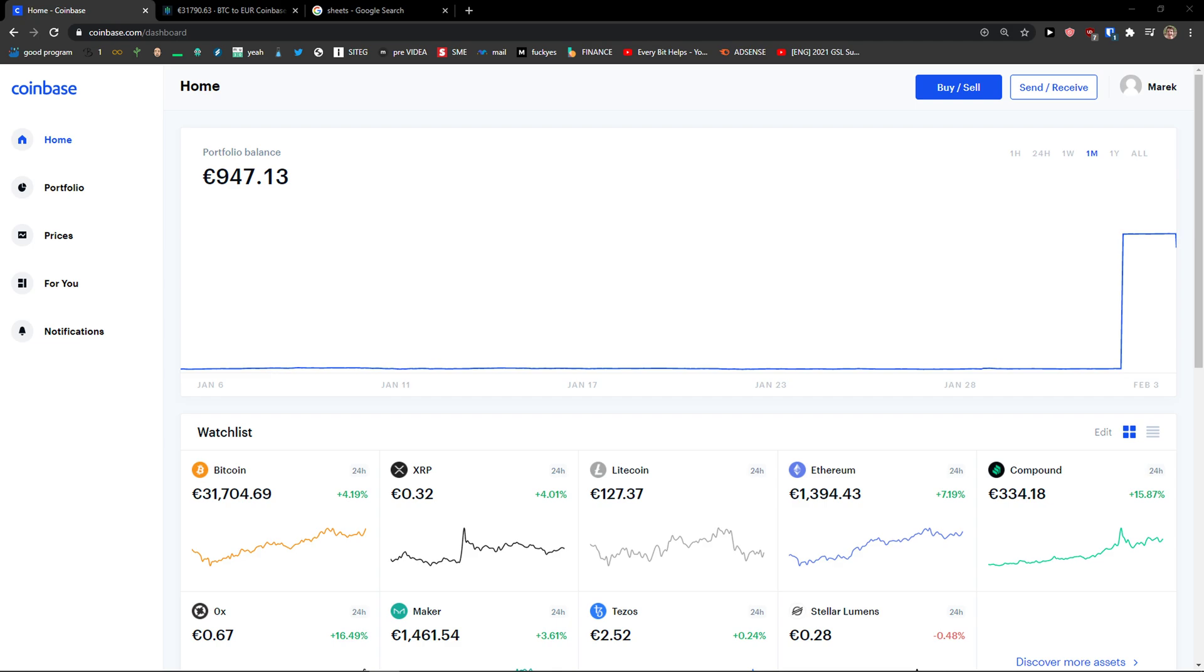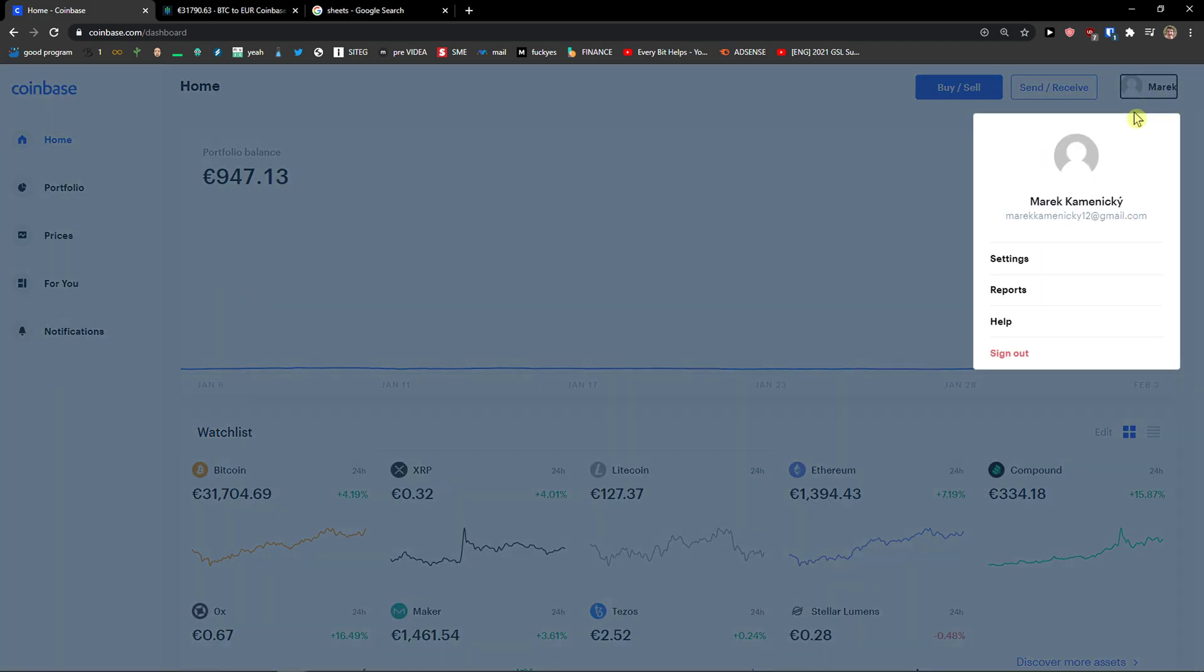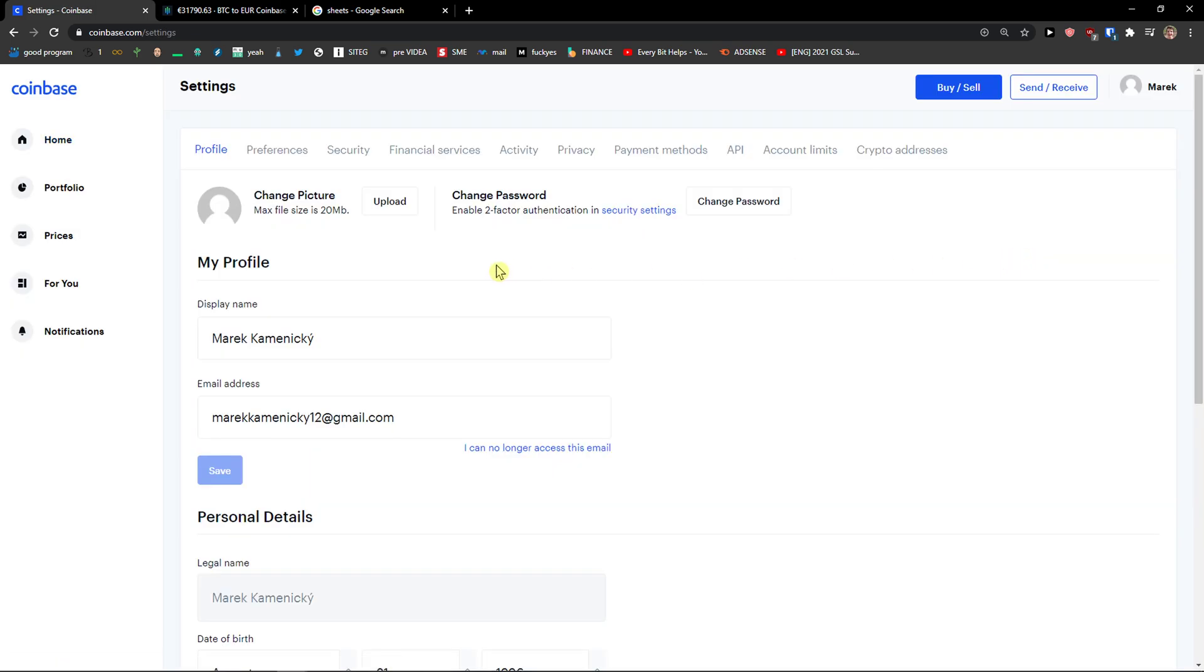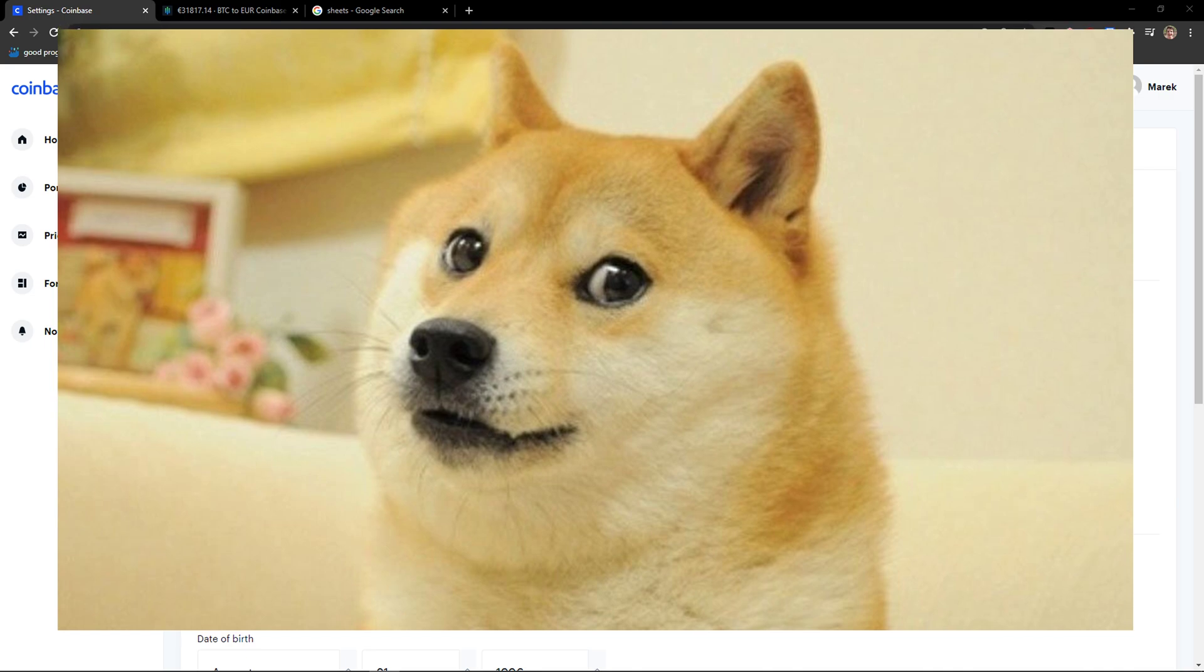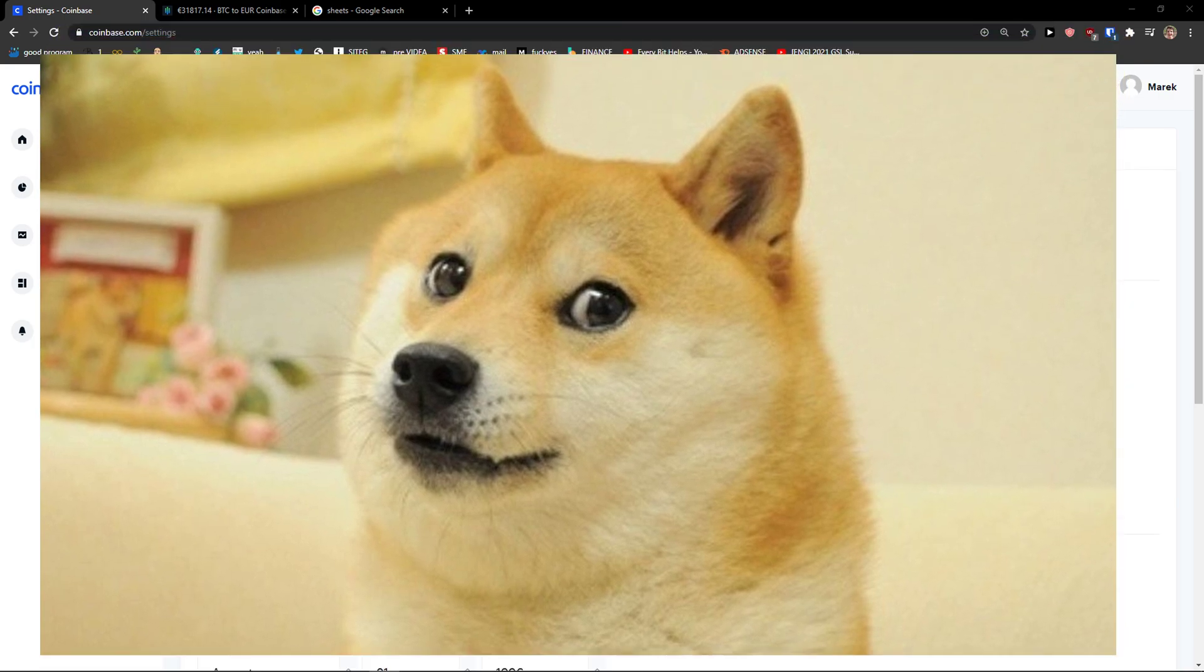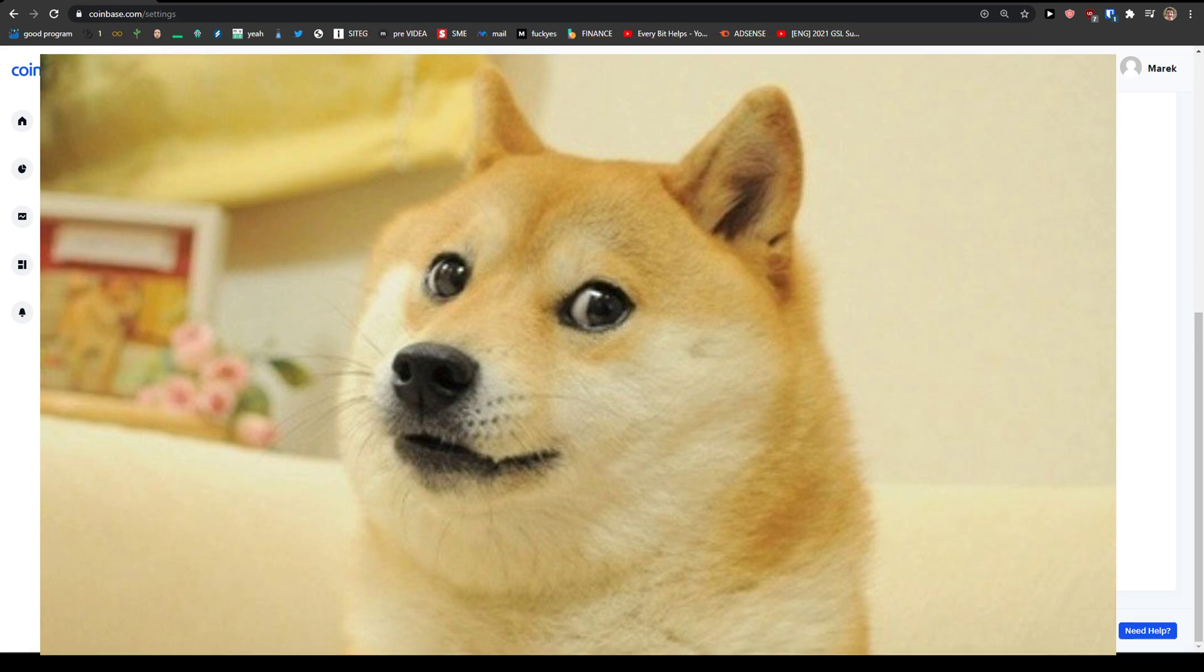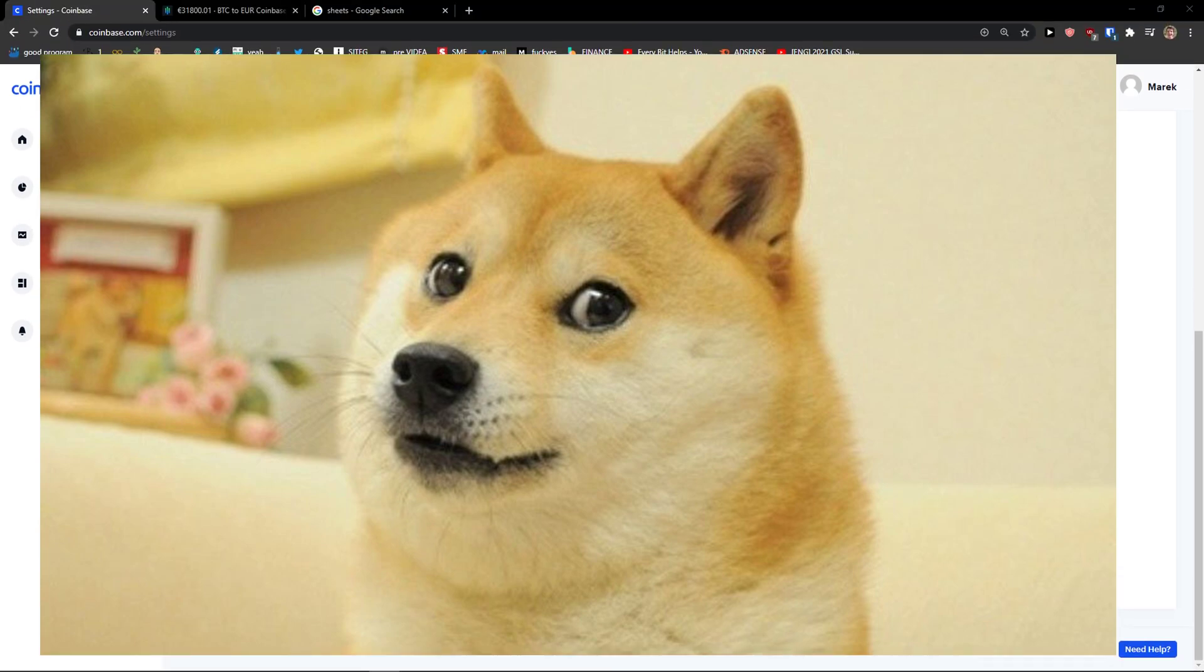The first thing you want to do is go to the top right and click Settings. When you do that, you'll see the legal name here. I'm going to turn on the image overlay to protect the information.